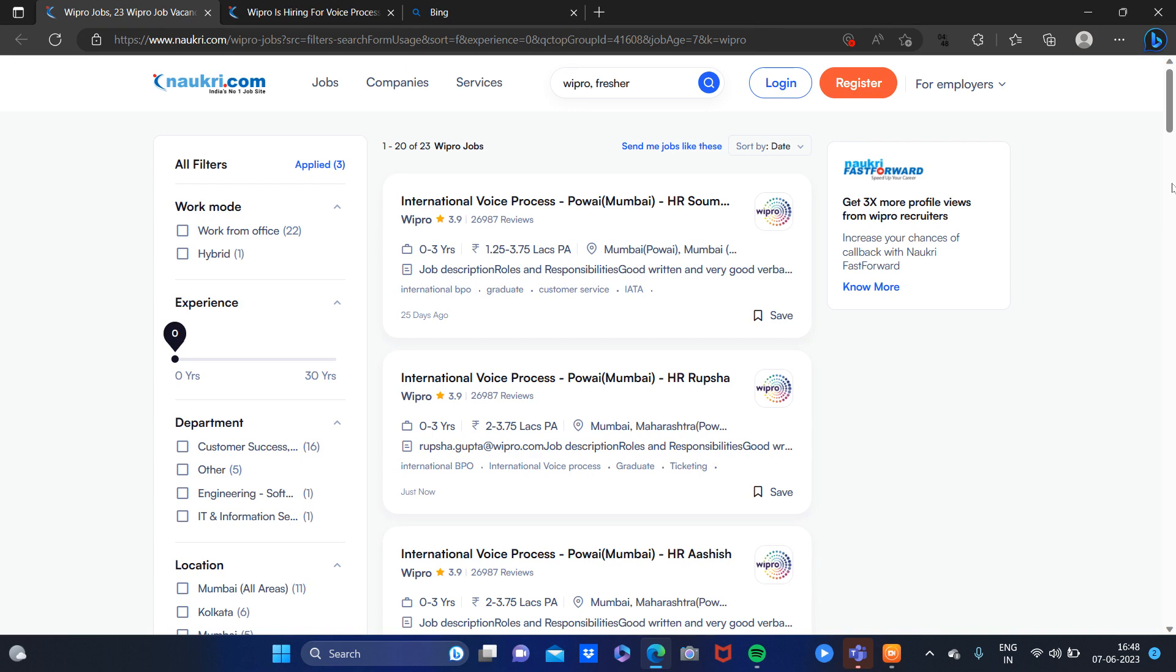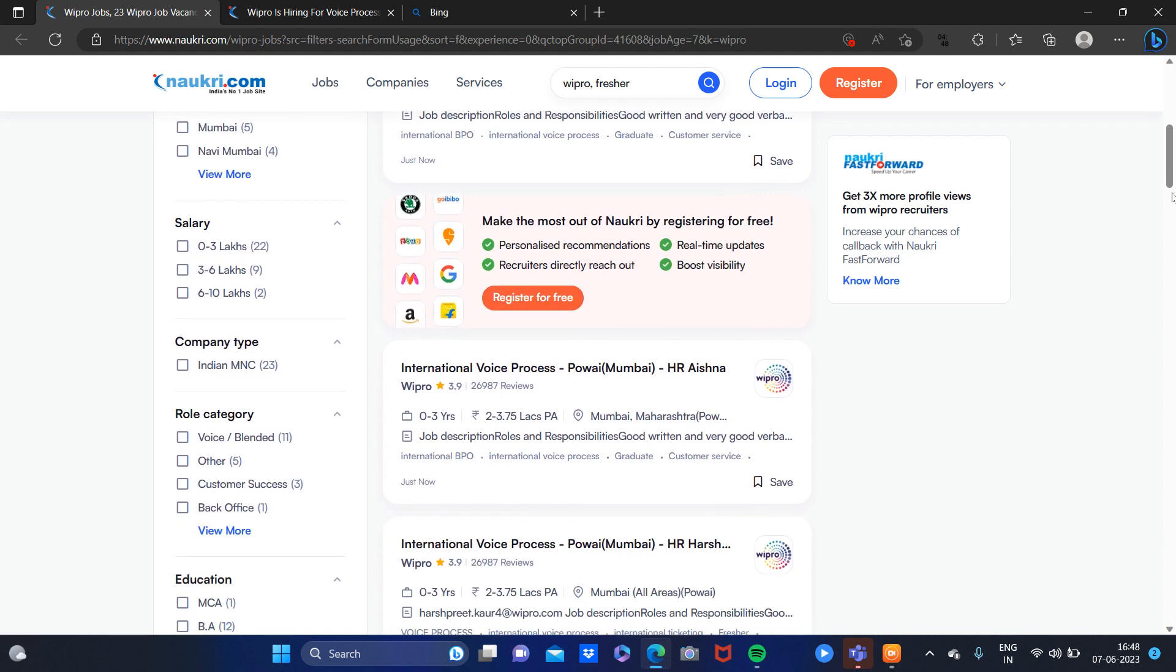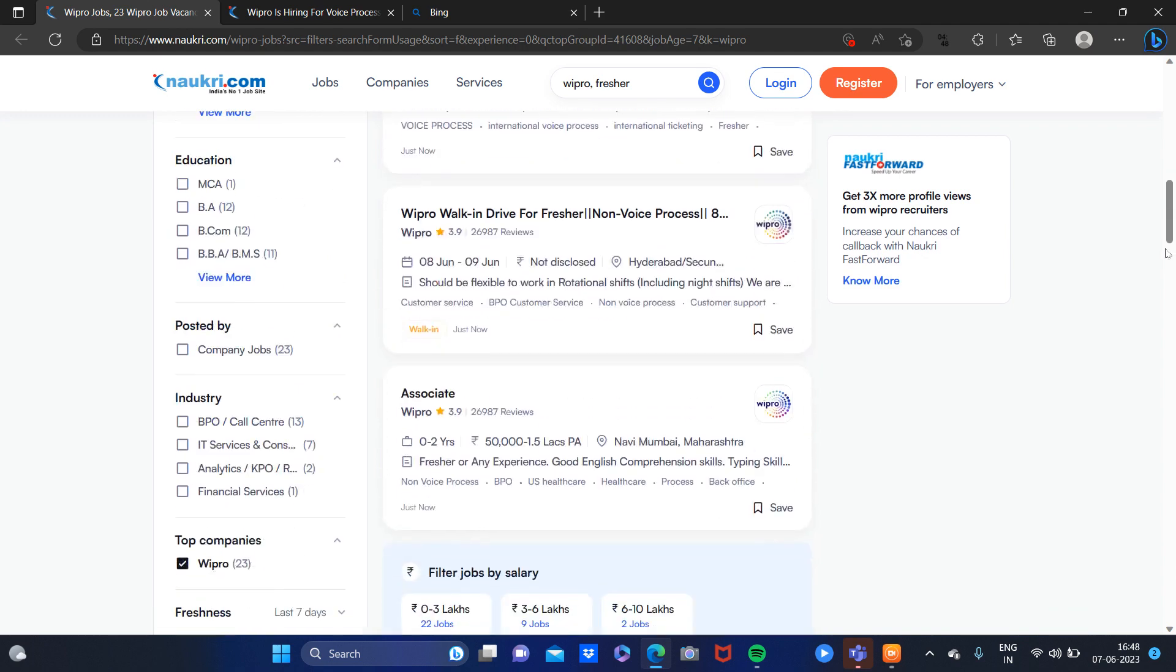This is going to be hiring in many locations like Mumbai, Gurgaon NCR, Kolkata, so many locations where they are hiring. You can apply to those locations in many positions.